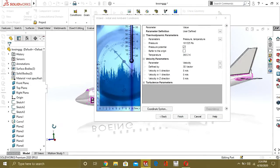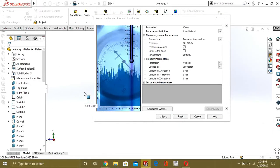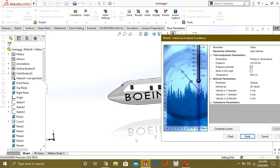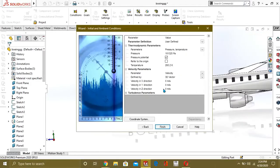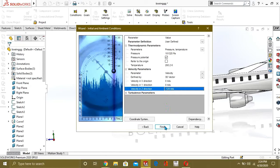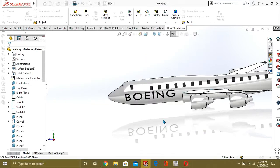Now from here you will give the velocity of the air. Our velocity should be in the negative Z direction because our aeroplane is moving in the Z direction, so air will be acting on it in the negative Z direction. We are going to give minus 120 m/s as the velocity. Select Finish.